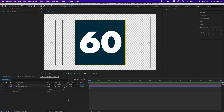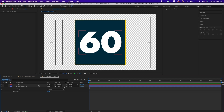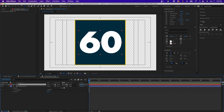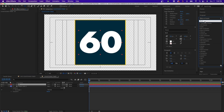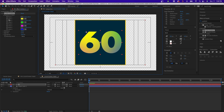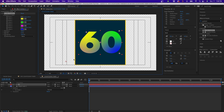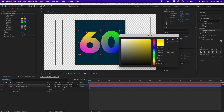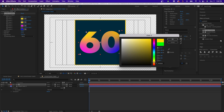Now that everything is centered, it's time to stylize. Starting with the text, go to Effects & Presets and add a Four Color Gradient to the text layer. This effect adds four different color points to your layer — you can click and drag the points inward to adjust where the color centers are, then change the colors. I'm going to select different shades of yellow and orange to create a gold gradient texture.